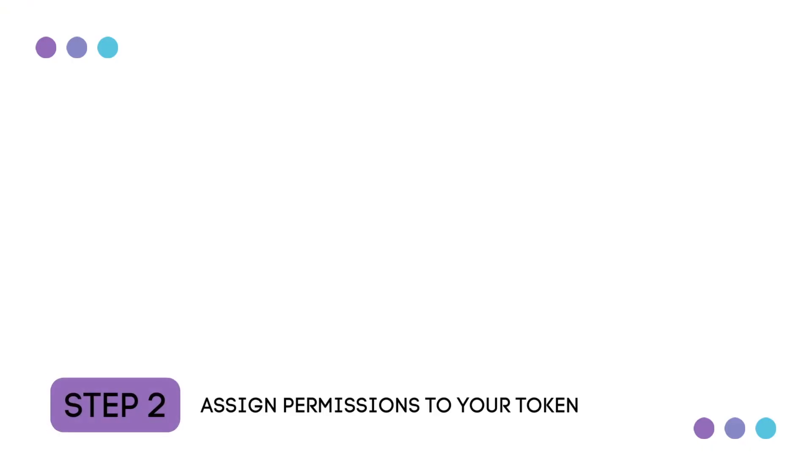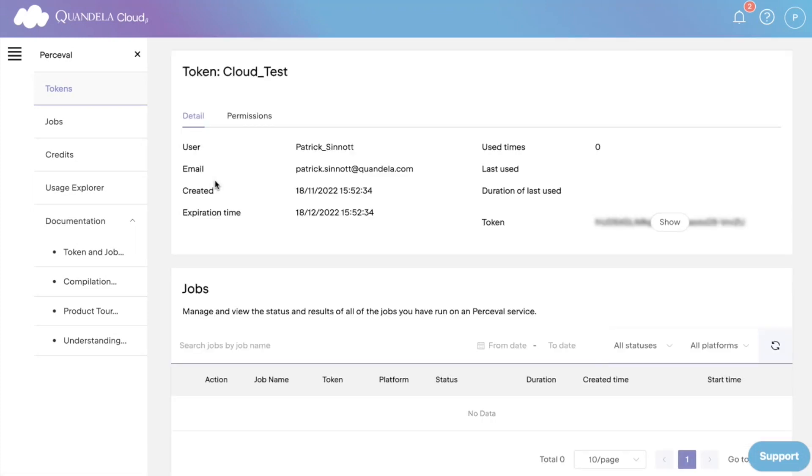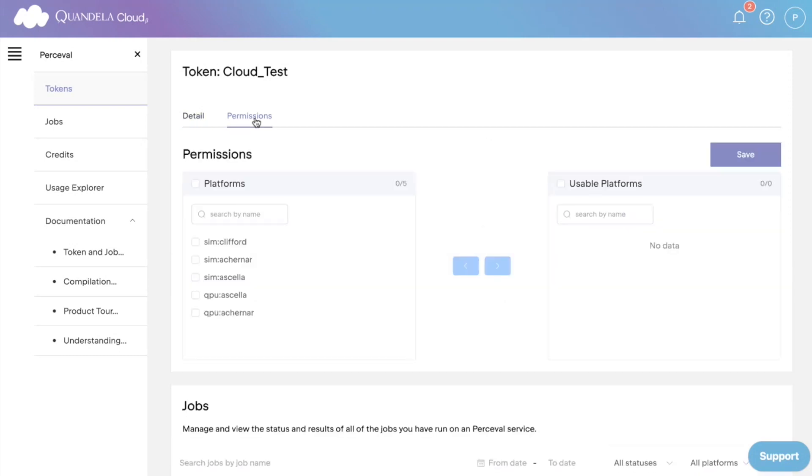Step two, assign permissions to your token. Navigate to the tokens tab, and by clicking on the eye symbol, you can see detailed information assigned to each token. Open the permissions tab, and here you can select the platforms that are available for use.